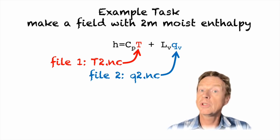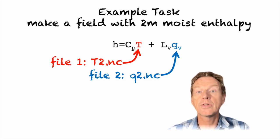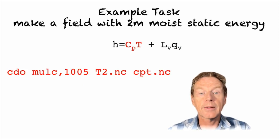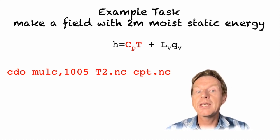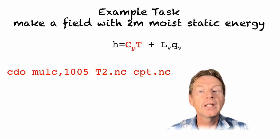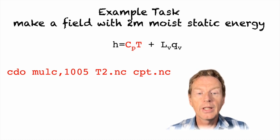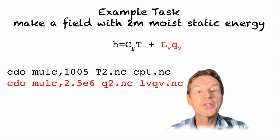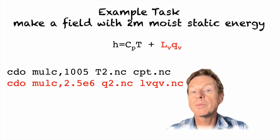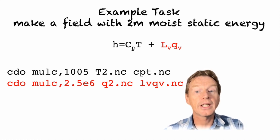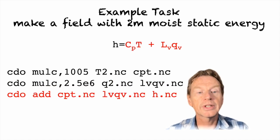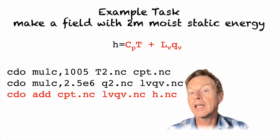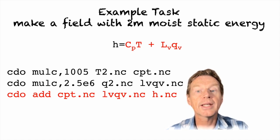So we're going to have two input fields t and q and we want to multiply them by a constant and then add those results together. We can break this up into three steps. Our first step is to use our new function mulC to make the cp*t, so we have cdo mulC comma 1005 which is the value of cp in joules per kilogram per kelvin. Then we go likewise onto the second step and we have cdo mulC again with 2.5 times 10 to the power of 6 and then we're multiplying our input q2 which contains the specific humidity. Then we simply need to add these two fields together. So we can use the final step cdo add which adds the two input files together and then produces a file which I've called h.nc which contains the moist enthalpy.